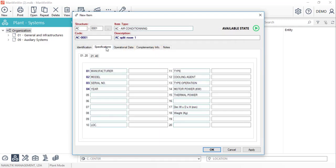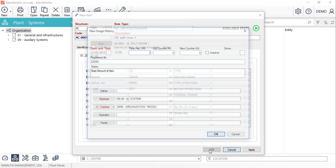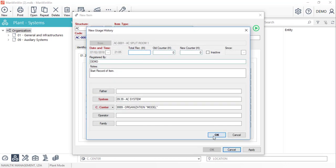Moving to the technical specifications of this equipment we can fill in details now or later such as the manufacturer, the model and serial number among other data. By clicking on OK we have now finished this equipment.